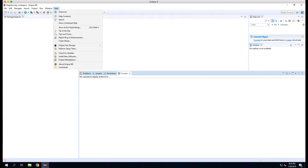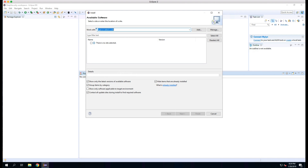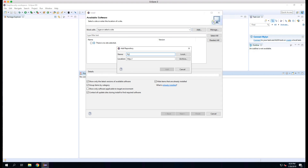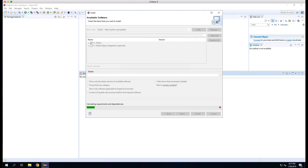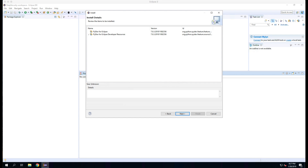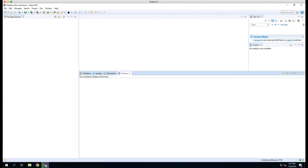We'll open Eclipse and under Help, Install New Software, we'll install the PyDev plugin. On the available software dialog, click the Add button at the top. This will open a new dialog. We'll enter PyDev as the name and the location as pydev.org/updates, then click the Add button. Eclipse will check for software and give us a couple of options to install. We'll click the PyDev checkbox and then click Next. We'll confirm the install details and click Next. Finally, we can click the radio button to accept the license agreement and click Finish to start the PyDev install.